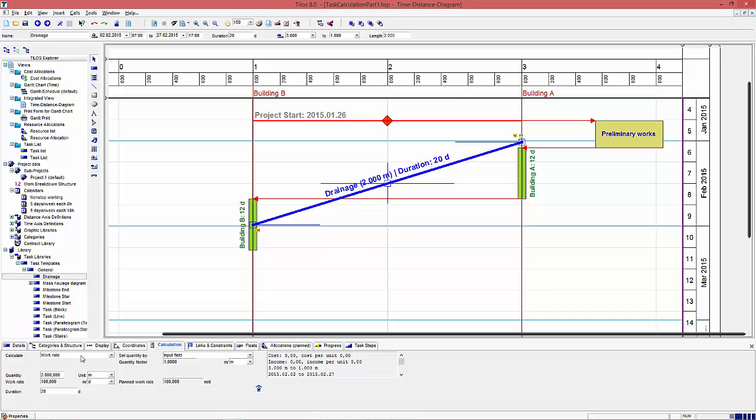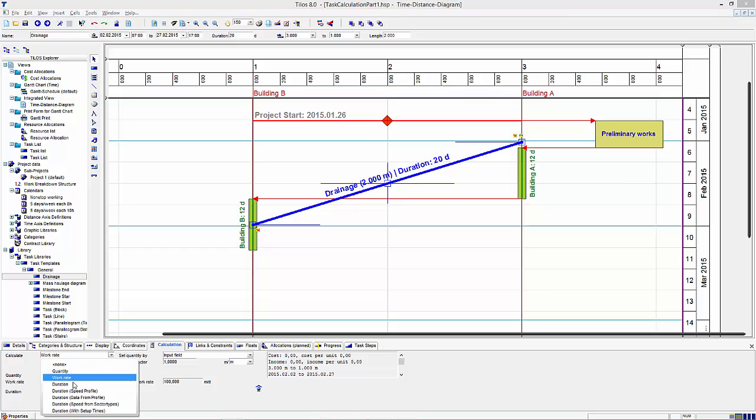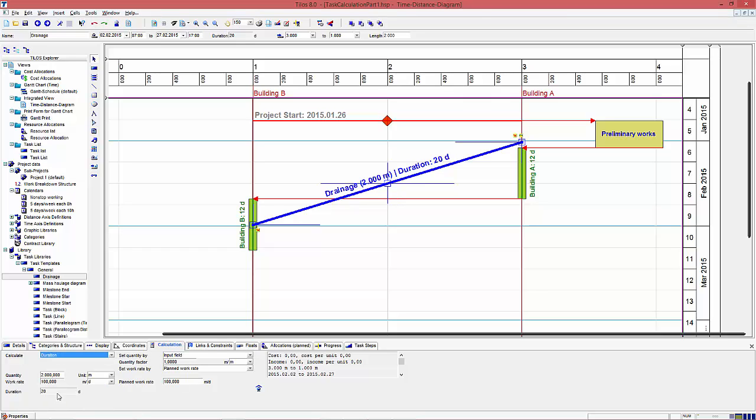Following, we change the calculation model to duration. The duration is now fixed and calculated. The work rate is now open and taken from the field planet work rate.